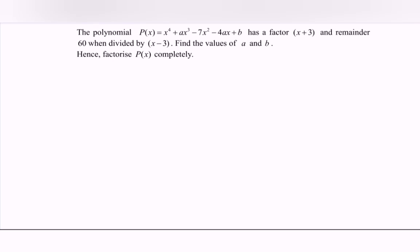Hello everyone. In this video I'm going to discuss an example for a polynomial. The polynomial P(x), where we have the function given, has the factor (x + 3). So here we have P(-3) equals to 0.